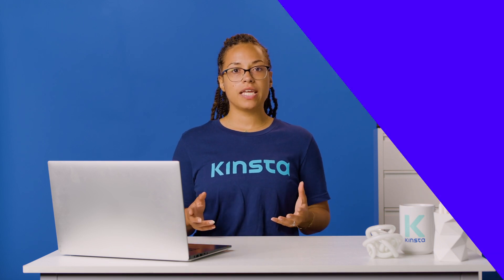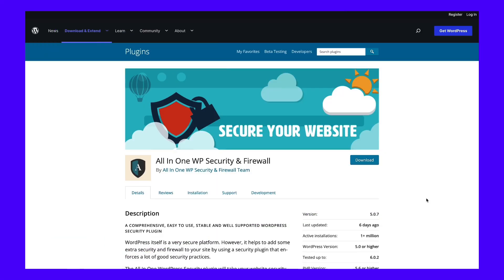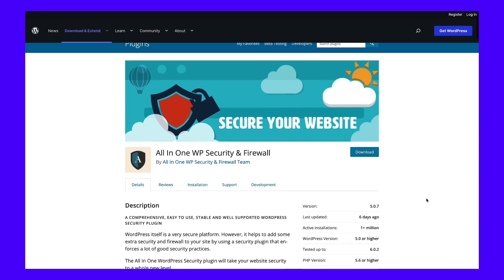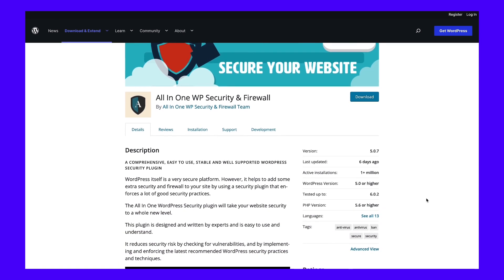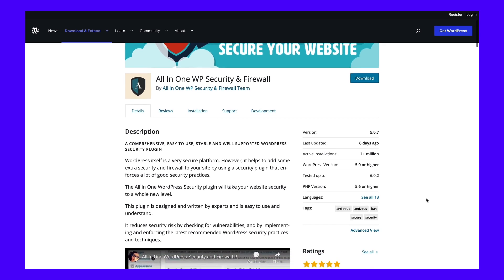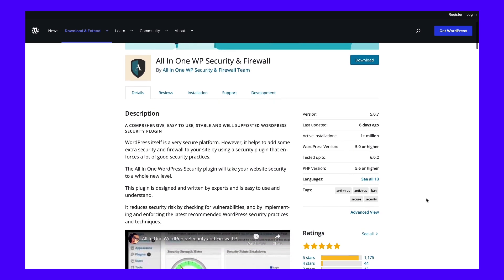Alternatively, you can use a plugin such as All-in-One WP Security and Firewall. This tool is a complete security plugin for WordPress — it helps you automatically detect and block hotlinks.